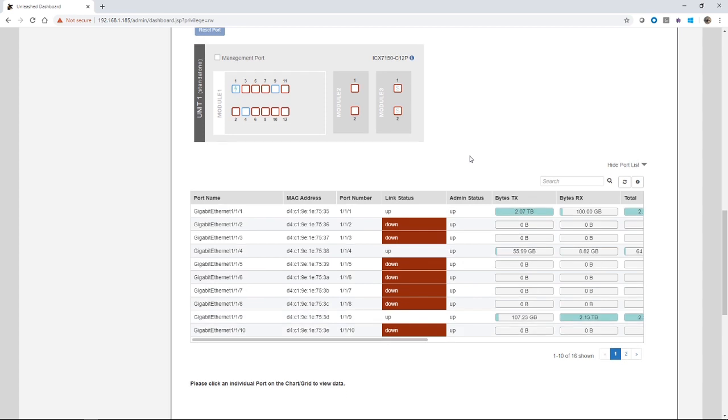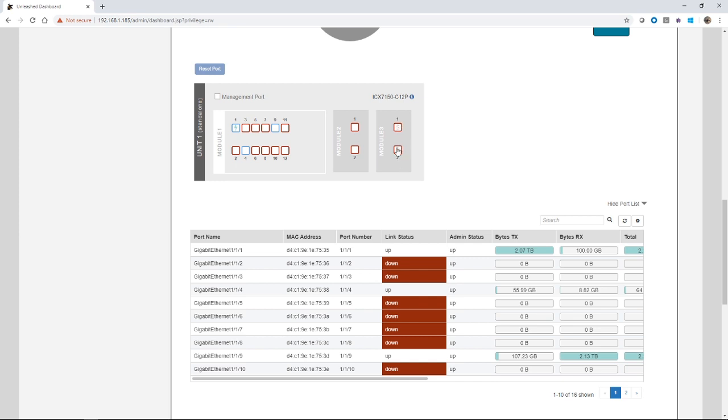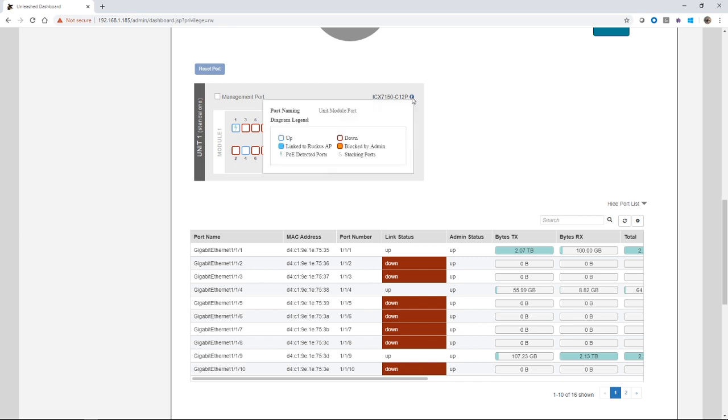We can look at the front panel view. Ports that are up are in blue, ports that are down are in red. The lightning bolt shows that there's a power consuming device or a PoE device connected to that port. This is module two, this is module three. The S shows that it's a switchport designated switchport.